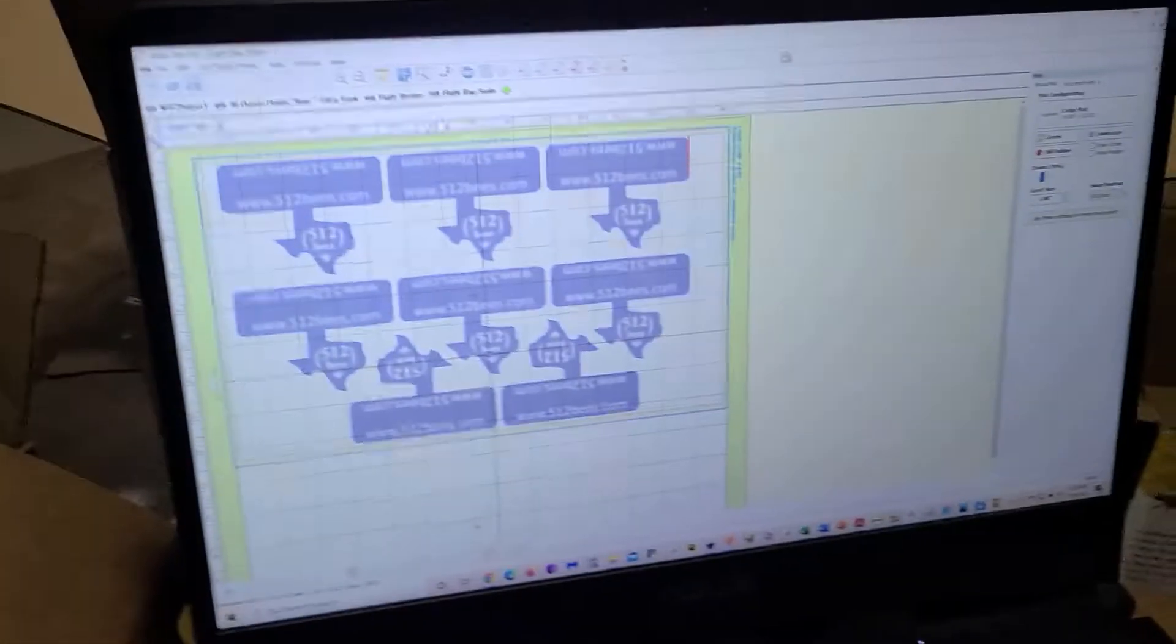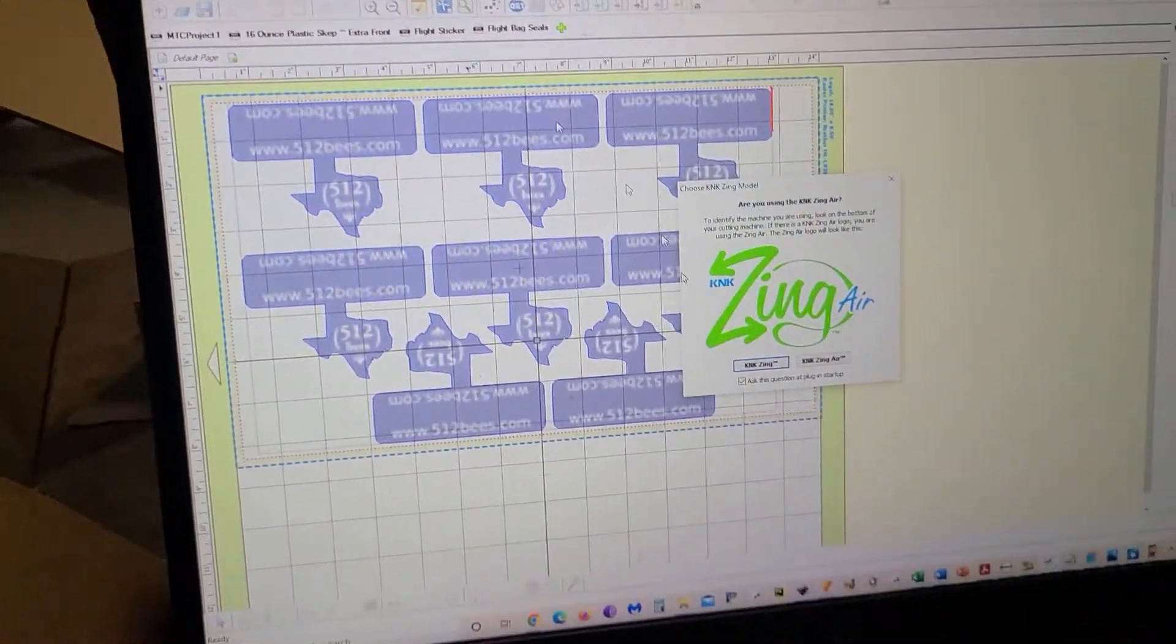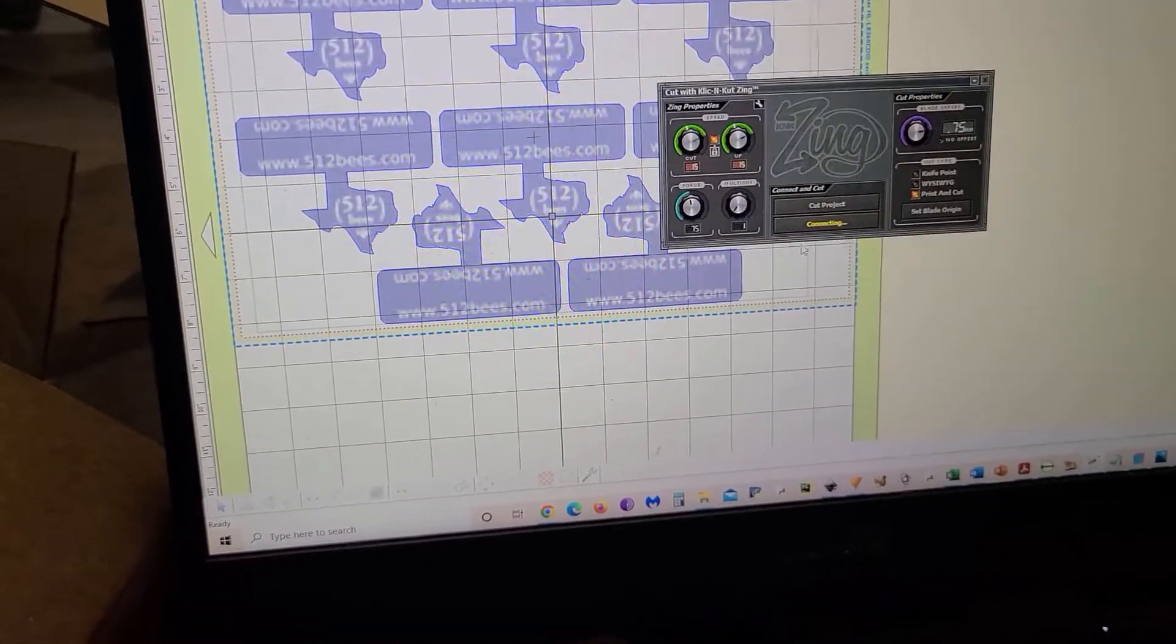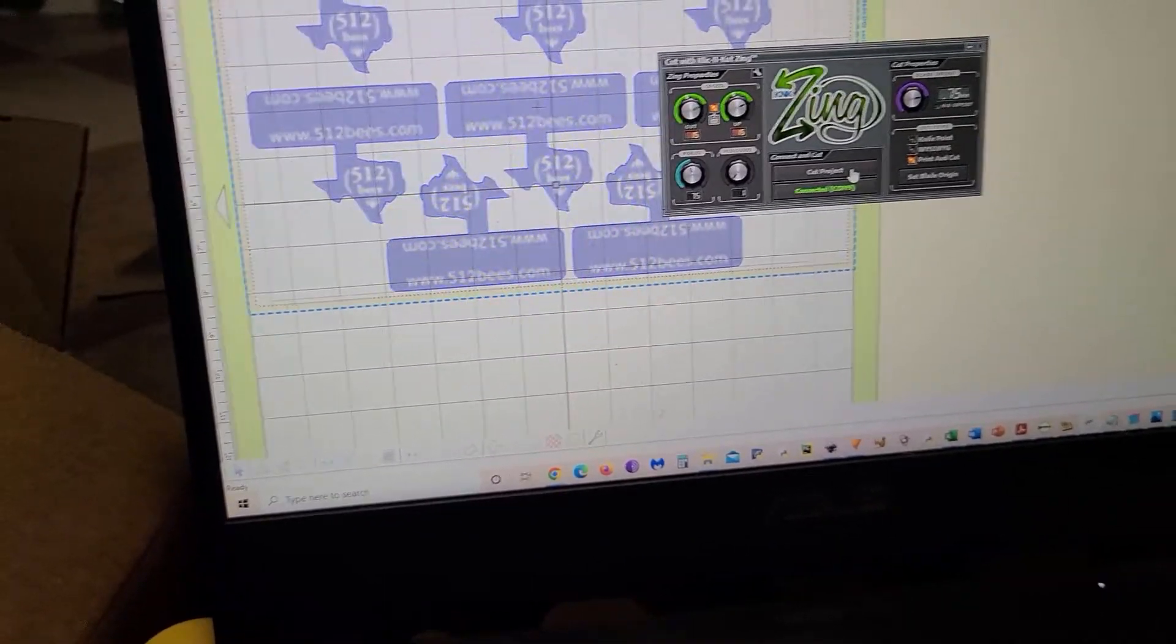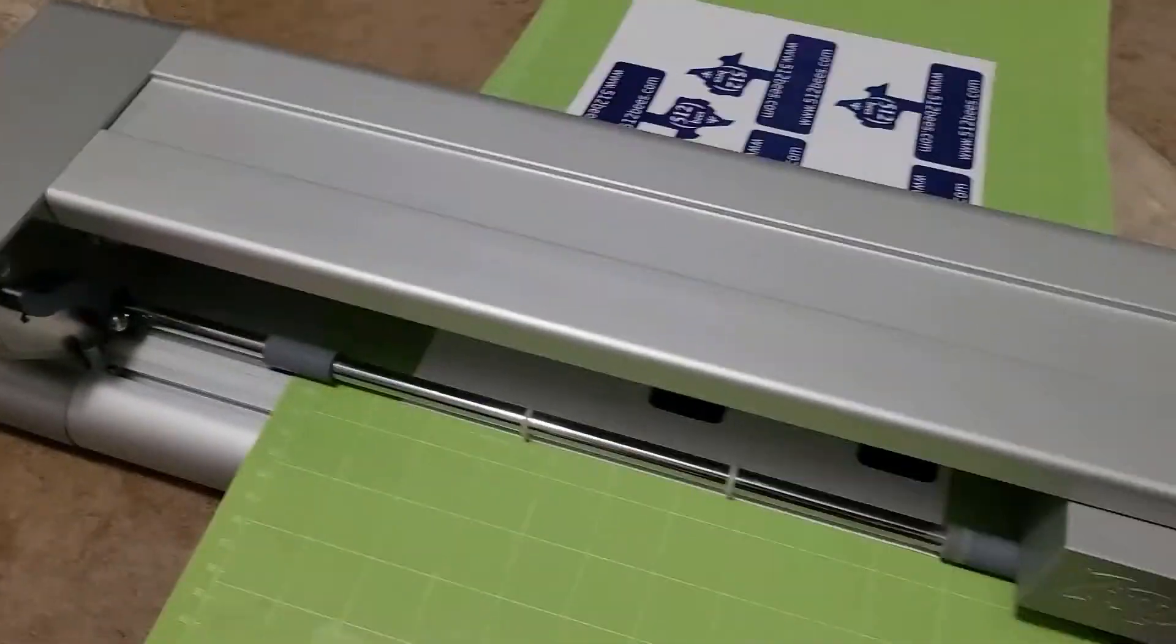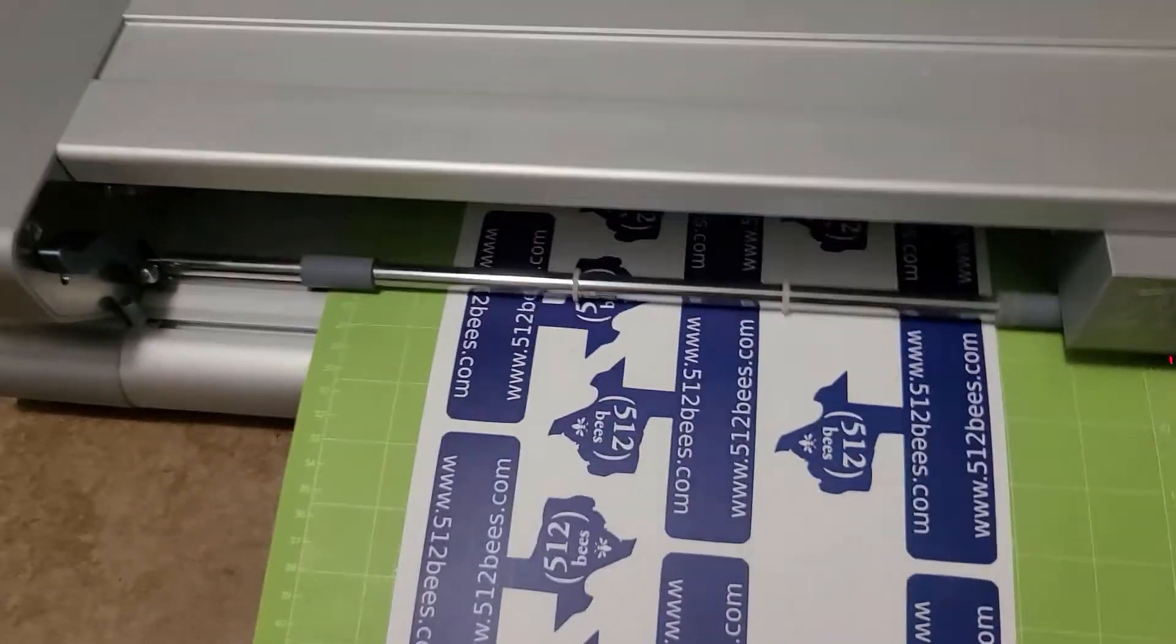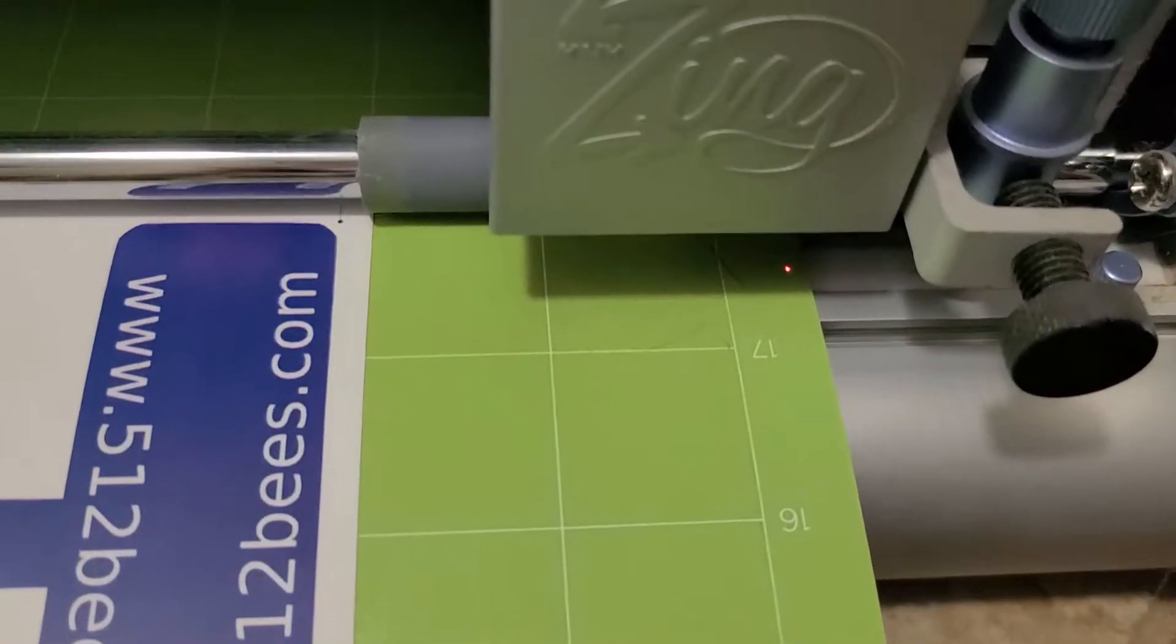I'm going to come over here. This is the K&K Zing vinyl cutter. I'm going to hit cut project. And then over here, what it's going to do is set it up fairly close to the beginning. It doesn't know exactly where.